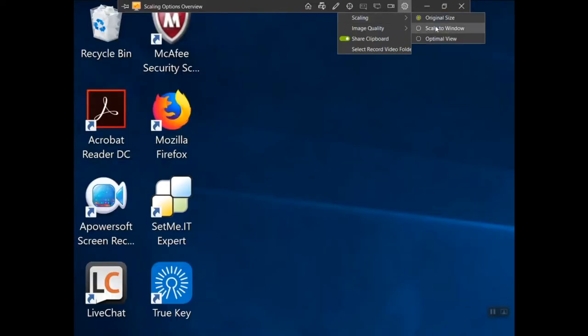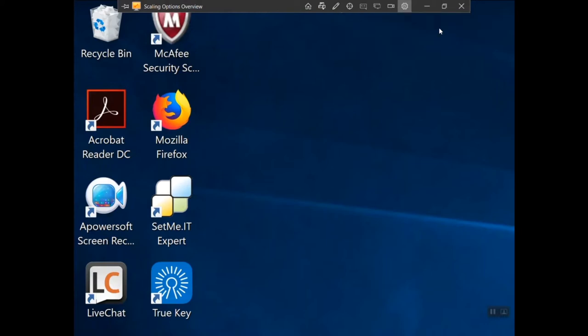The new scale to window option is going to solve the problem here, as it also allows you to significantly improve working with a large monitor as it fits the remote screen into a single window in its entirety.